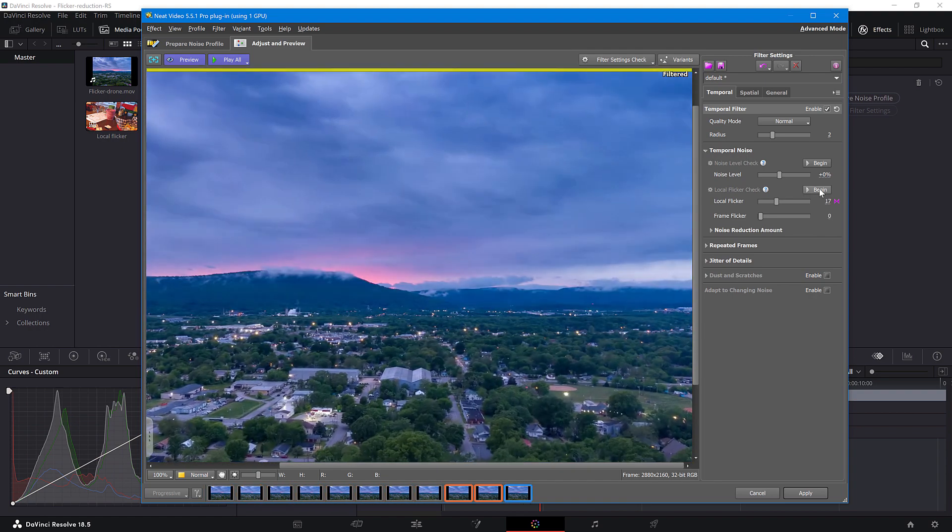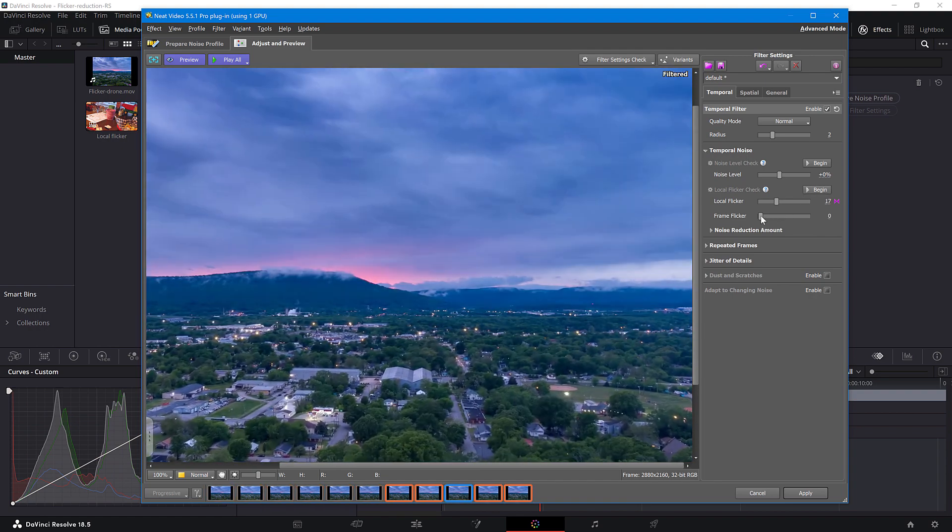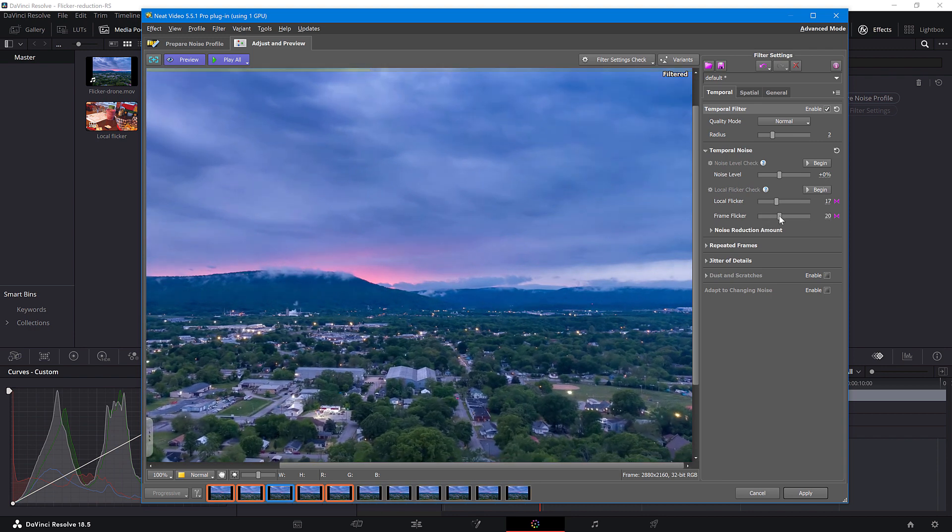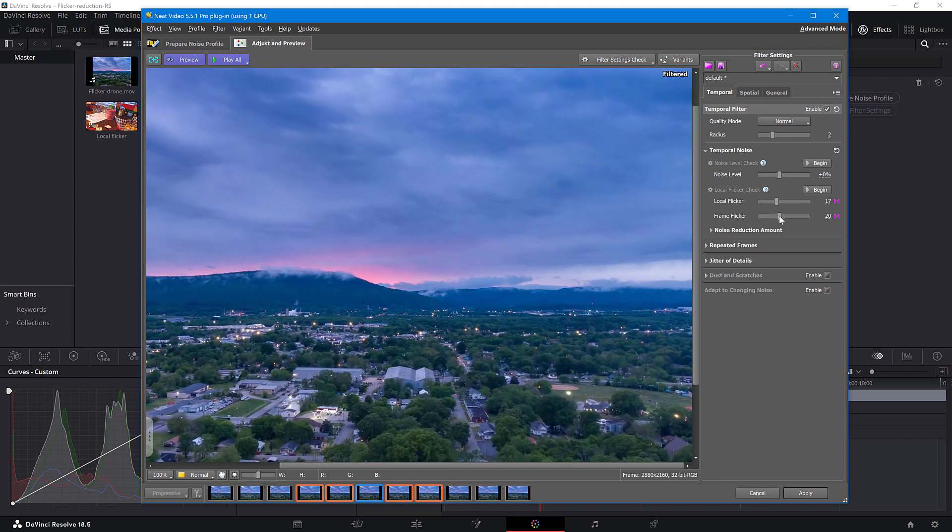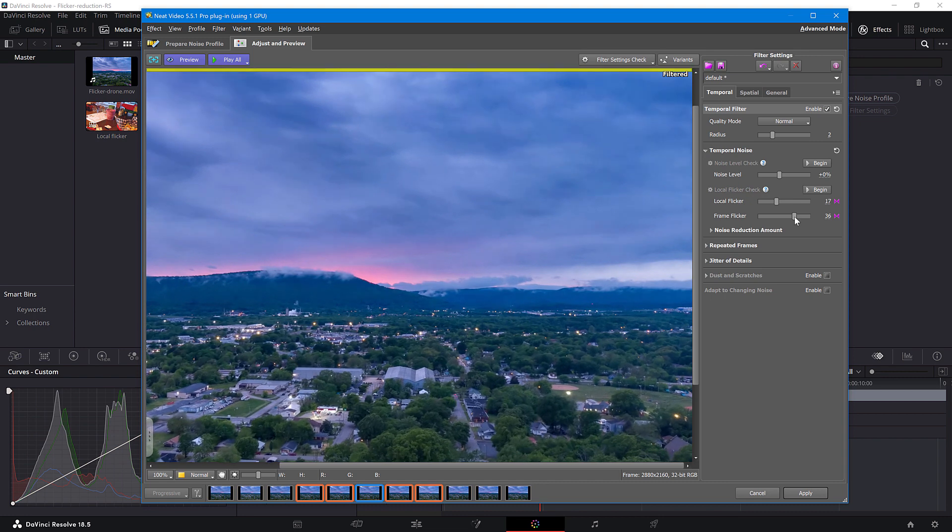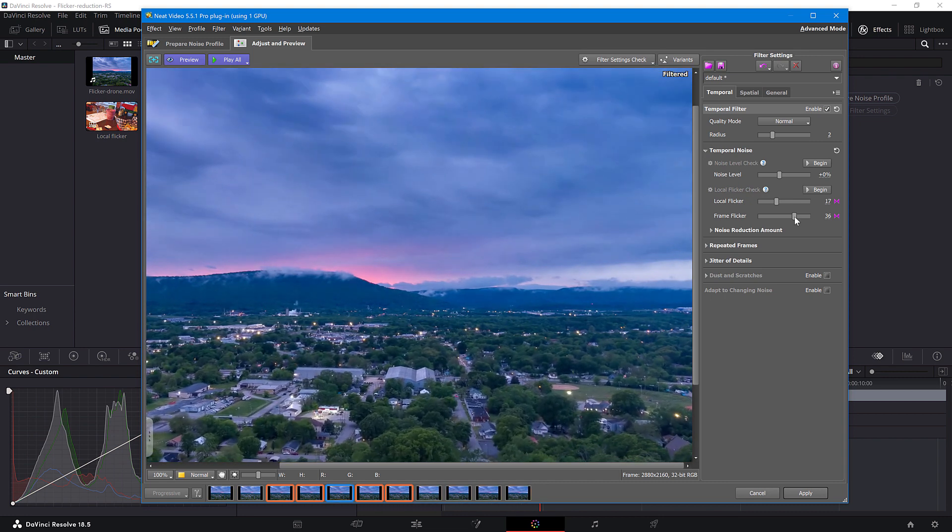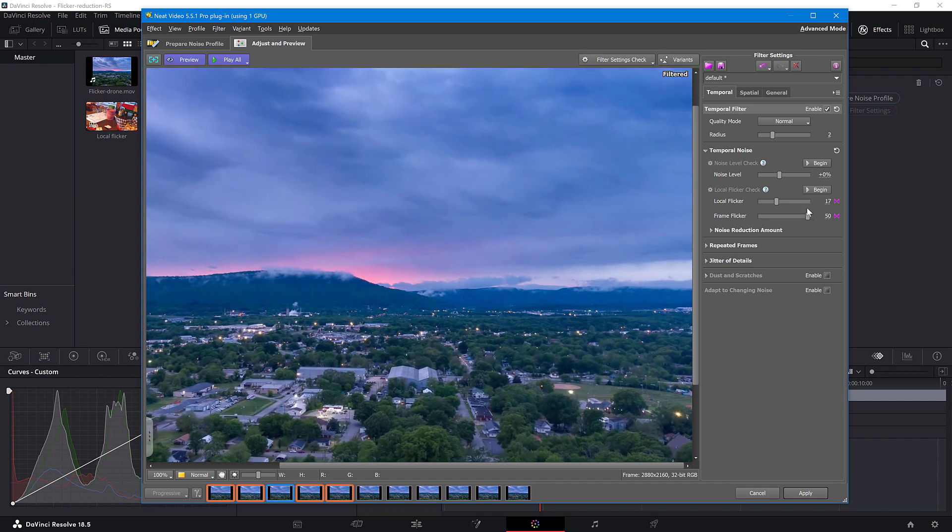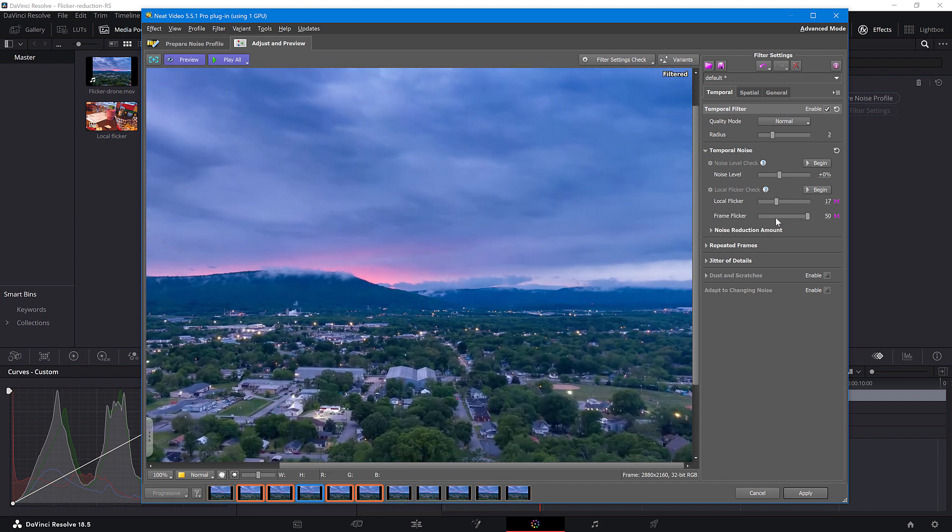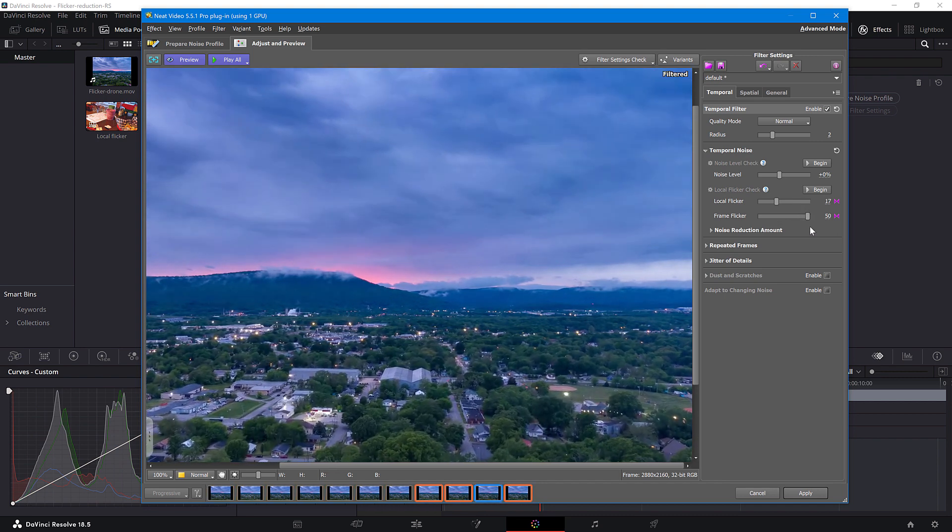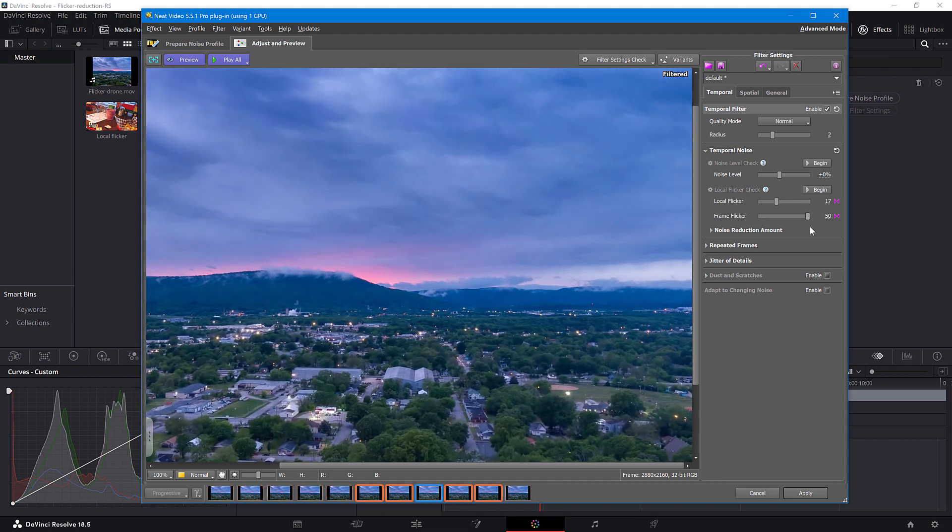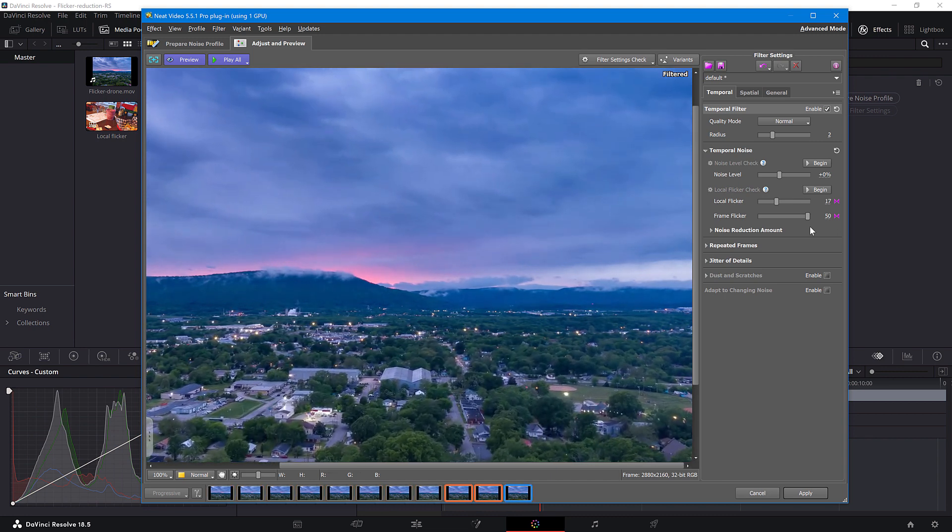Now increase the Frame Flickr slider. Higher. There's still some Flickr, so I'll go all the way to the top. In most cases, you won't have any Flickr left by now, but for the sake of demonstration, we have found this example, so you'll know what to do if you hit the same wall.